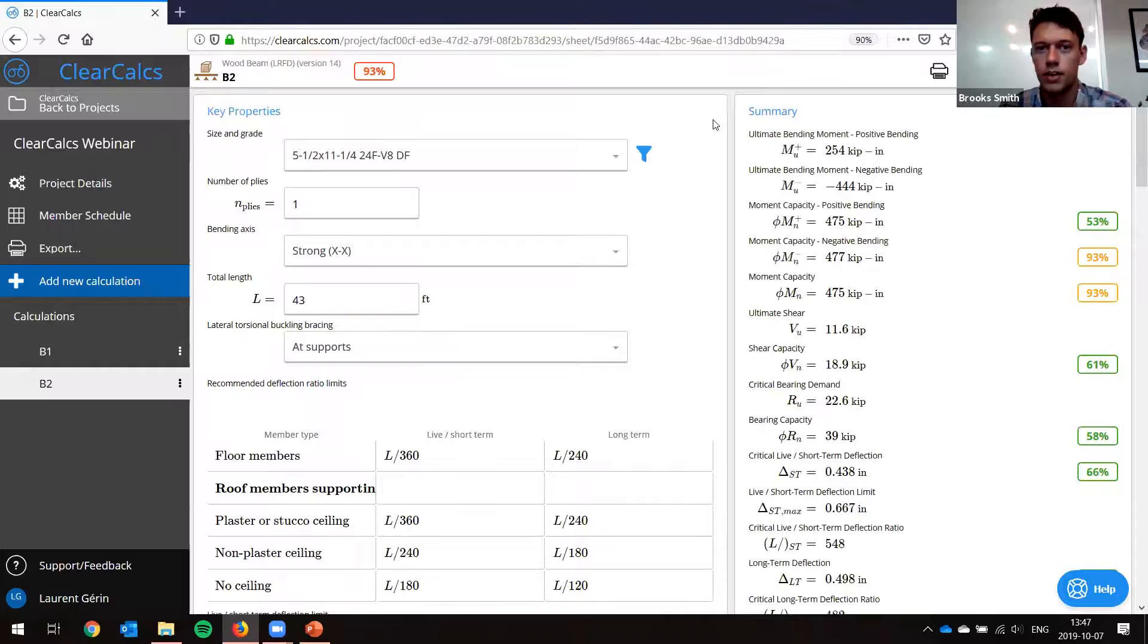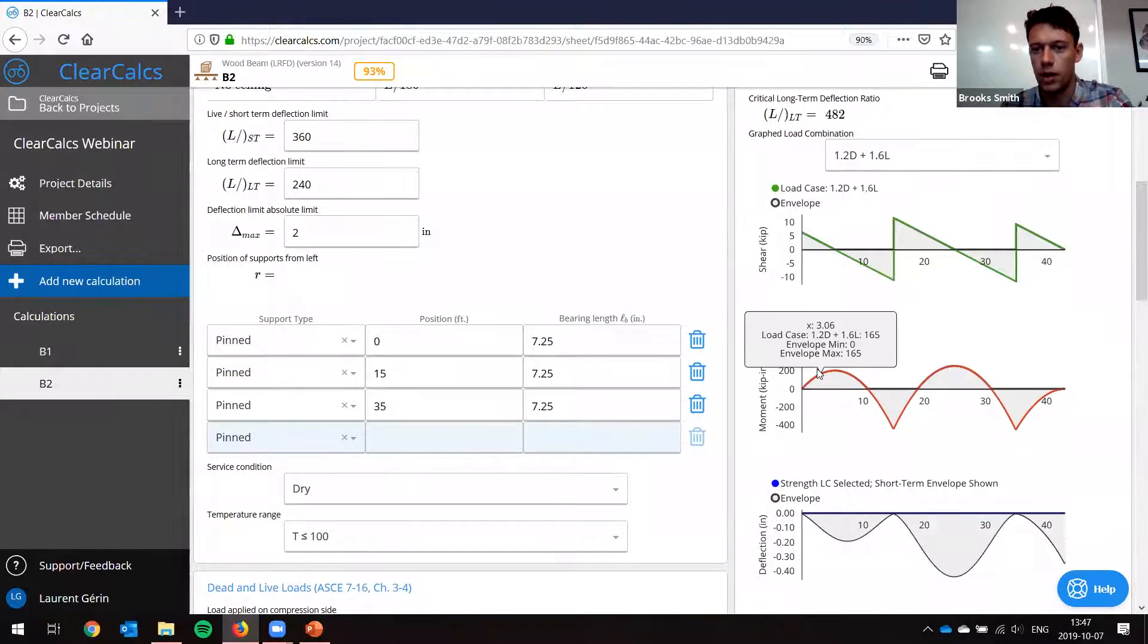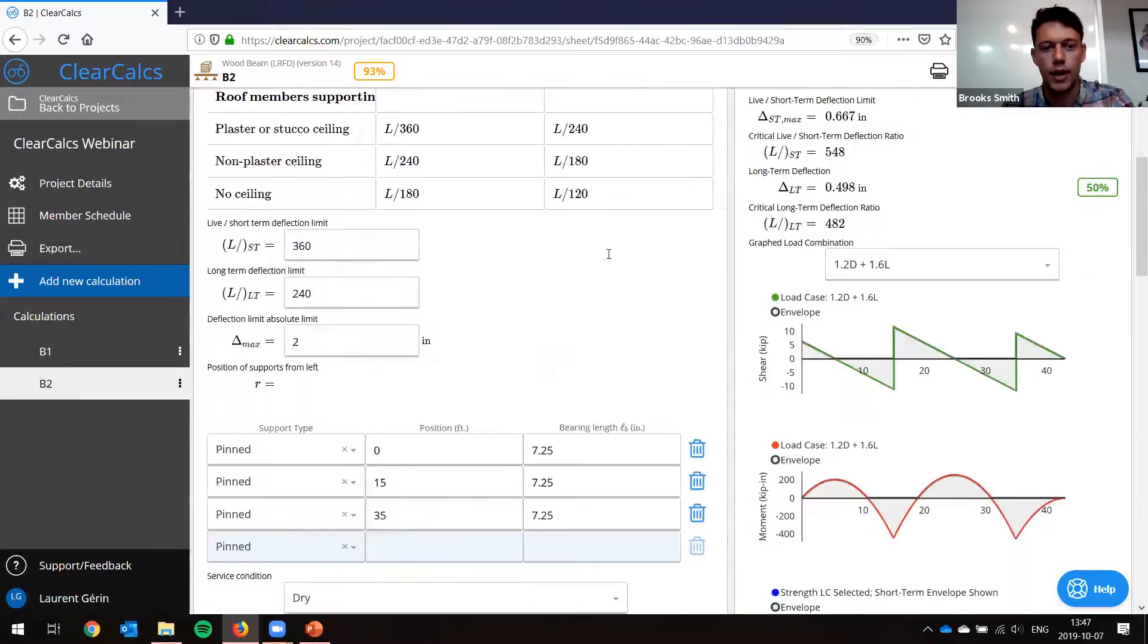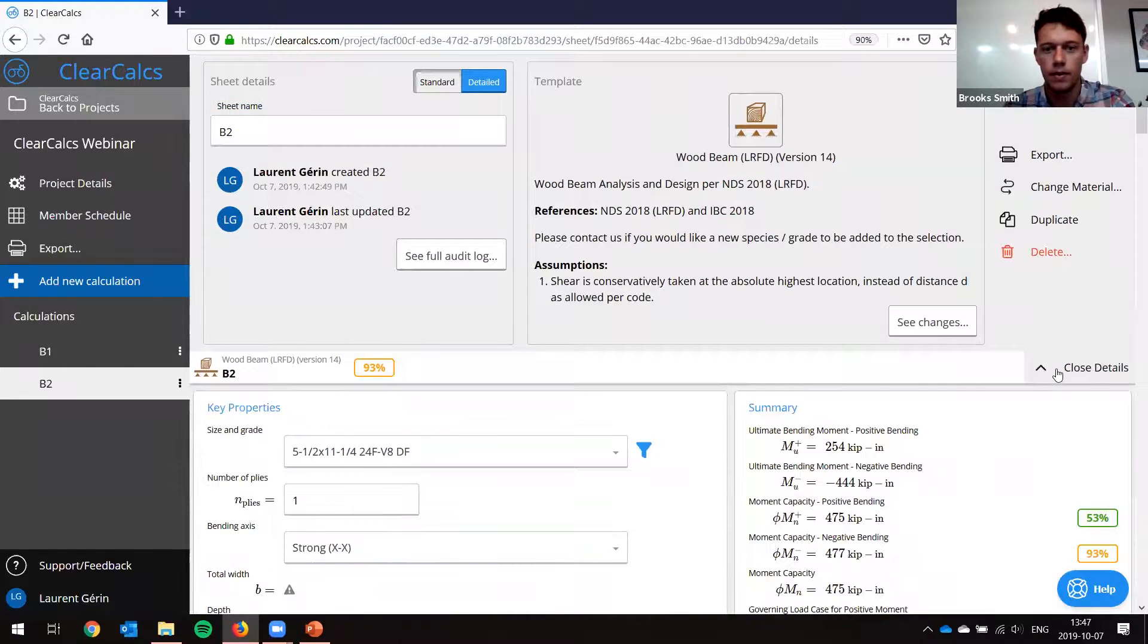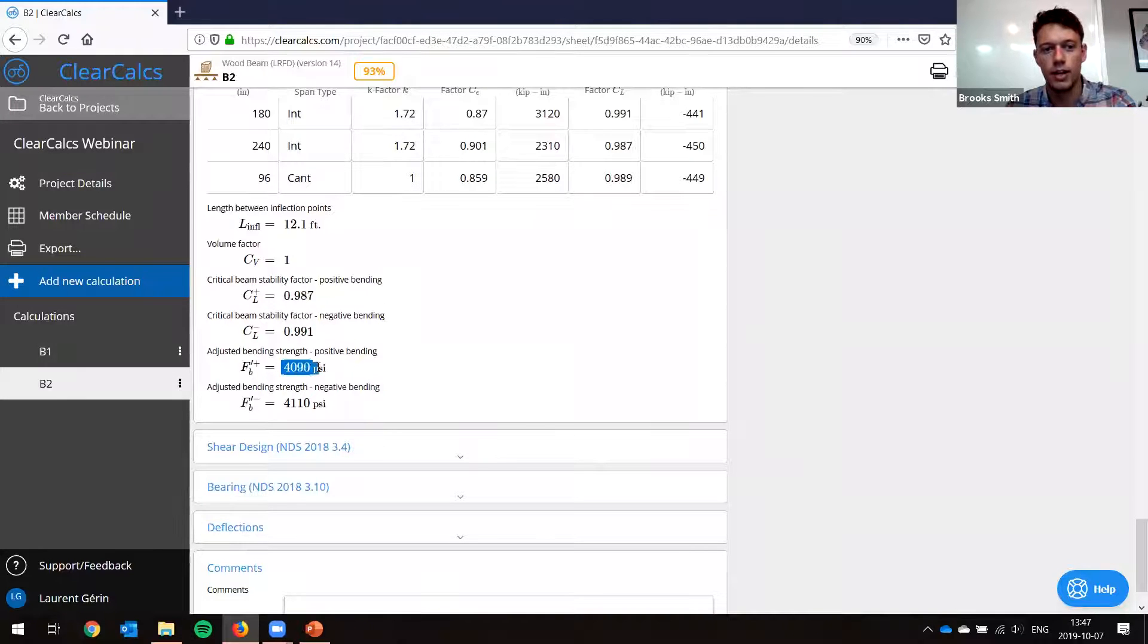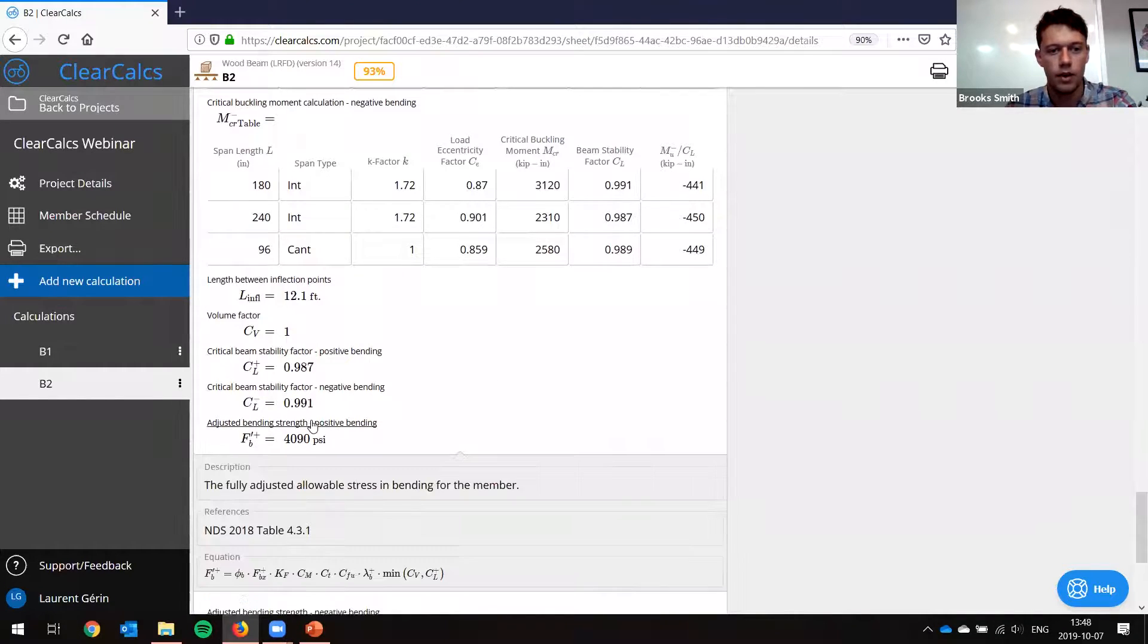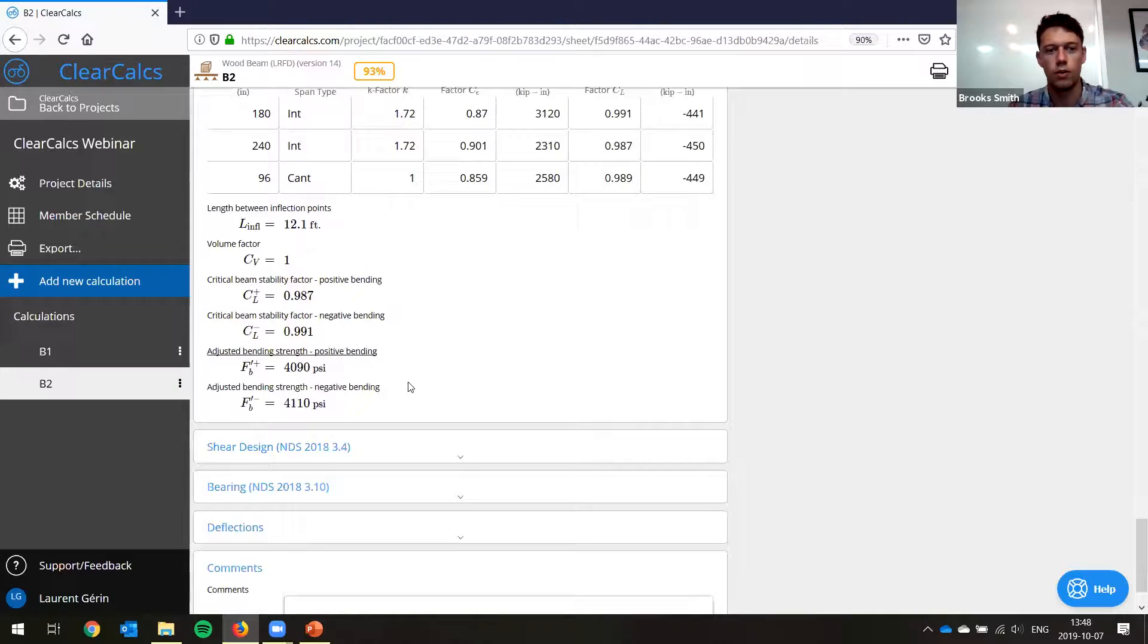And now you can see it's just updating. So our ultimate bending moment in positive bending was 254 and in negative bending was minus 444. So we're getting all this from our internal FEA engine, same as these plots here. Now notice in this case, negative bending and positive bending, we basically have the same capacity. So if we go down to bending design and we'll put it in detailed mode so we can see better what's going on. You can see our stability factors are basically a little different. So that's why we're getting slightly different strengths in positive and negative bending. So you can see here it's calculating, and you can see we're taking the minimum of the volume factor, which in this case is just one, or the stability factor.